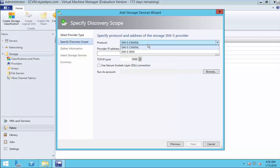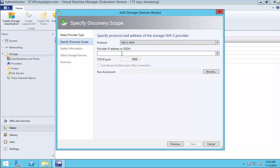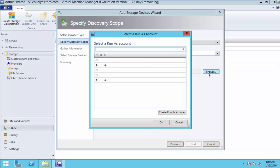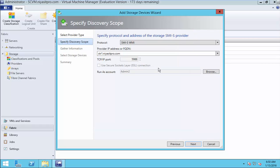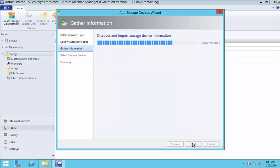Select SMIS WMI. Enter the full qualified domain name. Select your run as account. Continue.